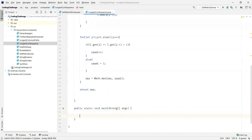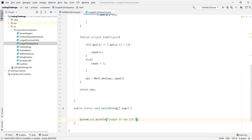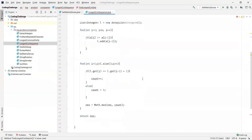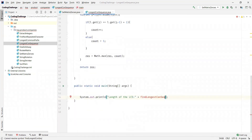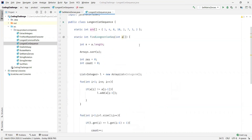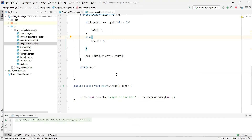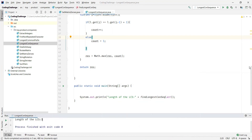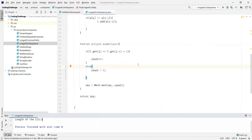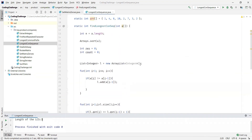Now let's call this method in the main method and print the output — the length of the longest consecutive sequence — by calling the method and passing the array. Let us execute this program and verify the output. We can see the length of the longest consecutive sequence is three. But it should be four, so let's see what happened.